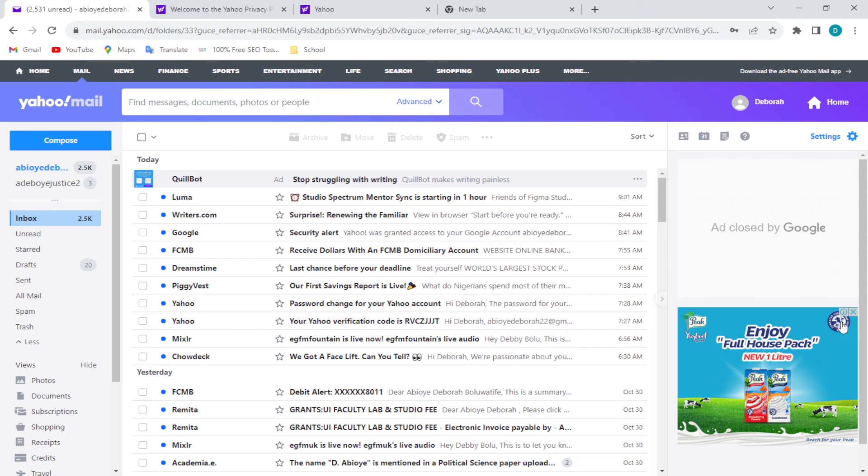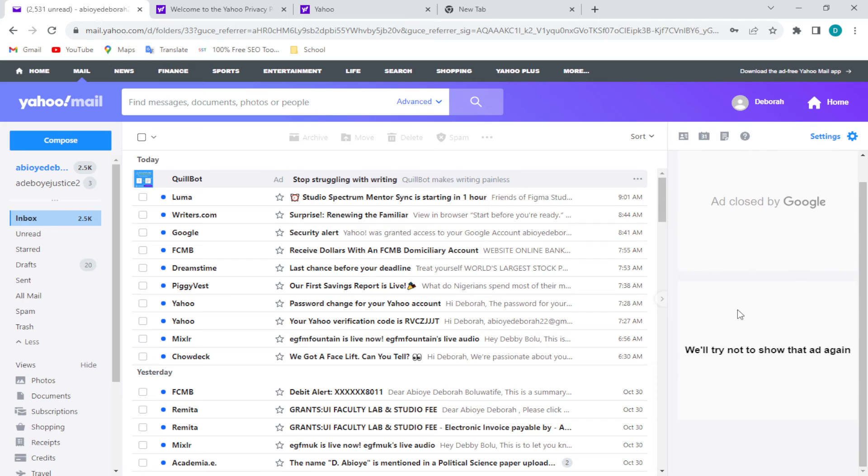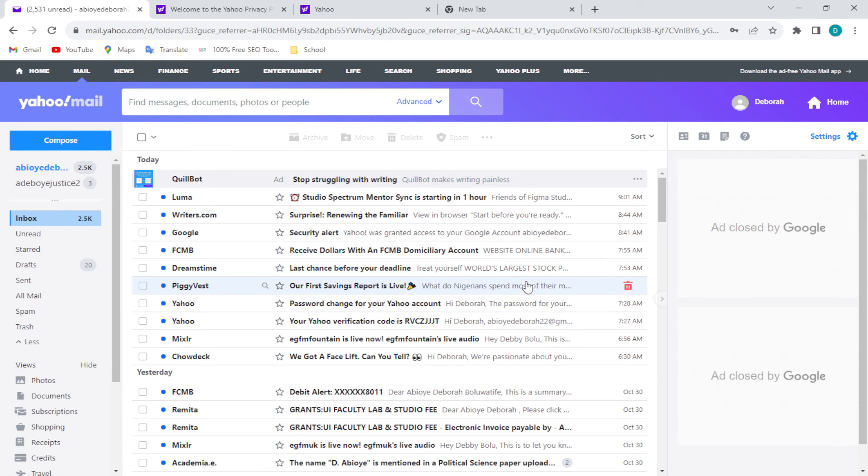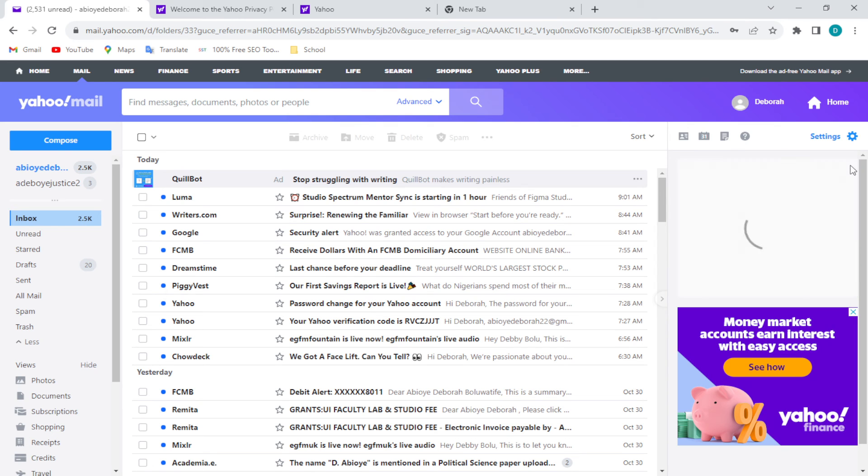again. Then go to the next one, do the same thing, and this will happen just temporarily. Other ads pop up eventually, but anytime any ad pops up, you can just go ahead, locate where the cancel icon is, click on it as you can see, and once that ad pops up, just click on the cancel icon